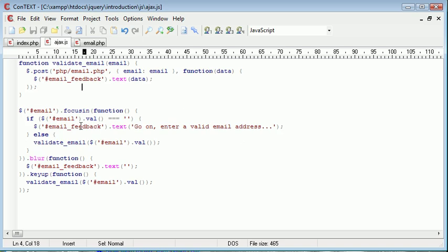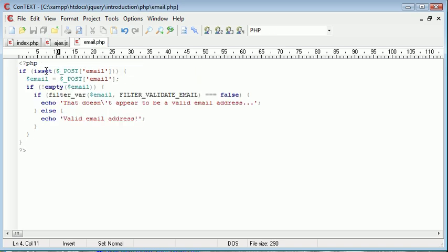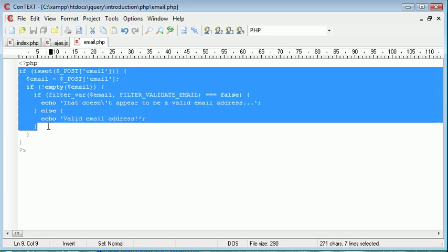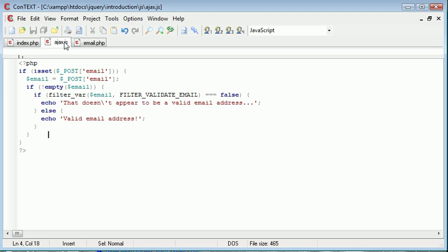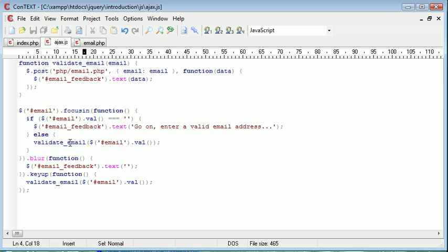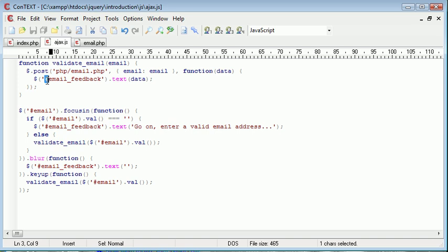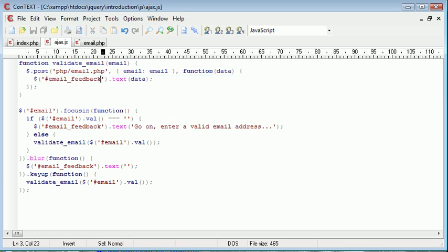However, in this, we've just demonstrated posting data to our email.php file from AJAX using our post HTTP request and essentially then returning the data and putting it into an HTML element here. So that's just some basic email validation in jQuery.